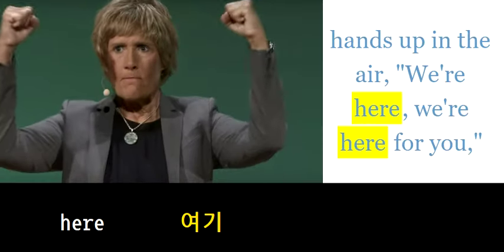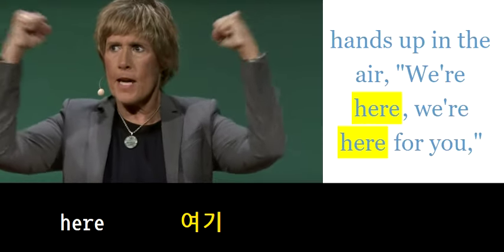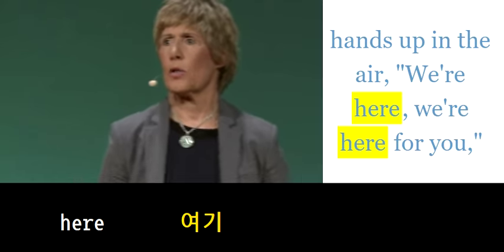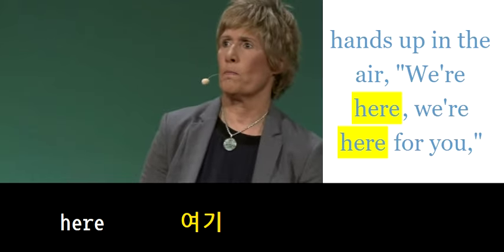Goats, hands up in the air, we're here, we're here for you.